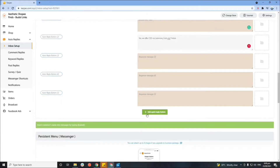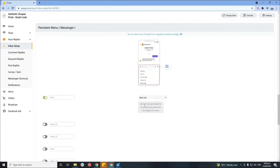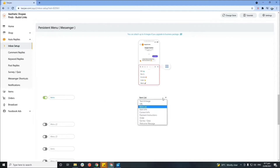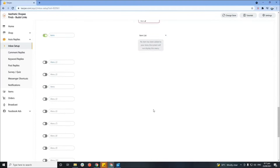Moving on to the persistent menu — you can see how it will appear on the customer's end. You can add your preferred selections, and on the drop-down on the right, you can select what the button is going to do. For example, we'll put 'Items' here so you can quickly show the items you offer on your page, and select 'Item List' as the action for that button. You can also add more buttons depending on your preference.